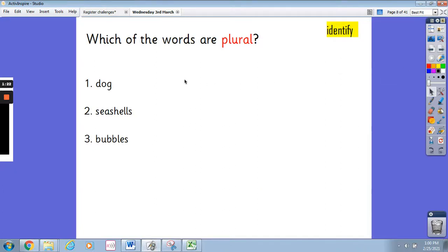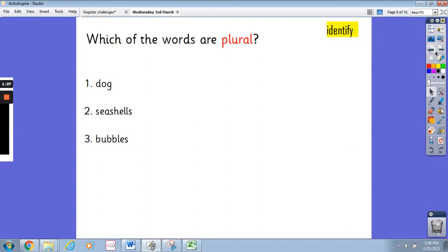I want you to have a look at these words and decide which of the words are plural. Remember, plural means more than one. So we've got dog, seashells and bubbles. Pause the video and write down on your paper which of the words are plural. It may be more than one.